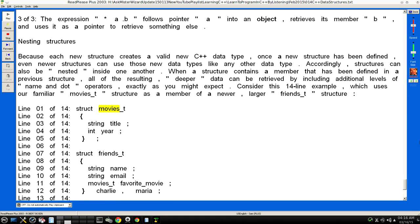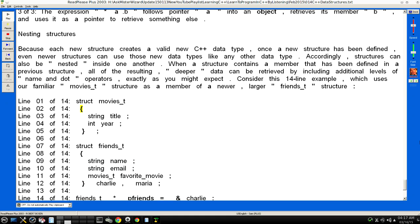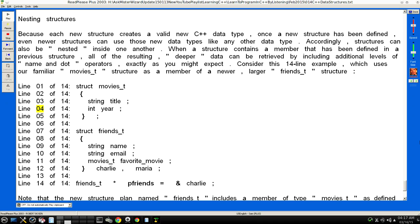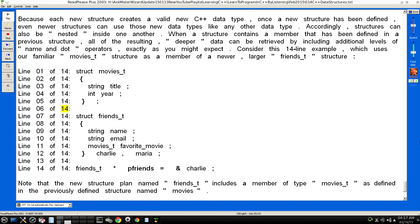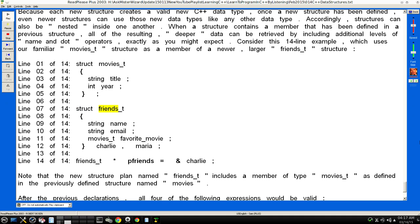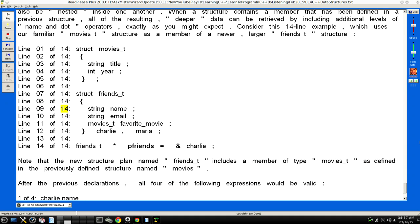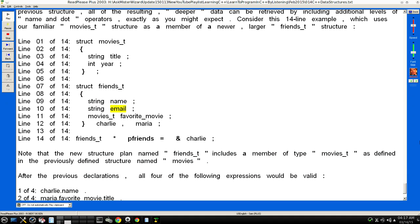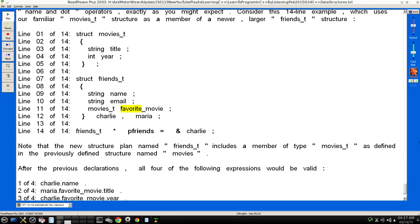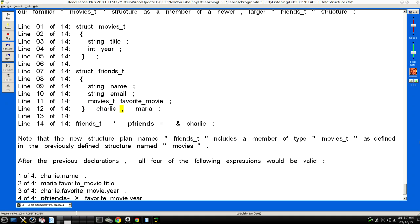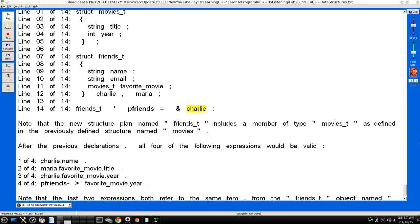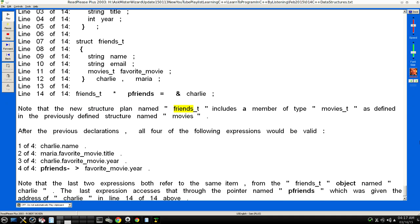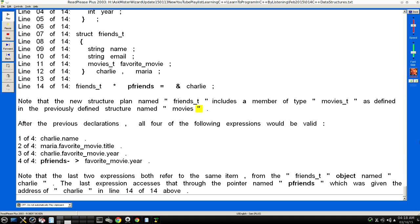Line 01: struct movies_t. Line 02: { Line 03: string title; Line 04: int year; Line 05: }; Line 07: struct friends_t. Line 08: { Line 09: string name; Line 10: string email; Line 11: movies_t favorite_movie; Line 12: } charlie, maria; Line 14: friends_t* pfriends = &charlie; Note that a new structure plan named "friends_t" includes a member of type "movies_t" as defined in the previously defined structure named "movies".